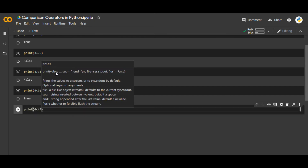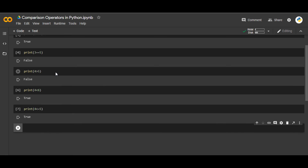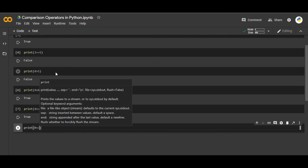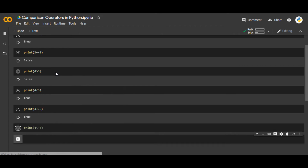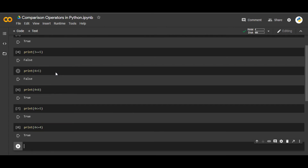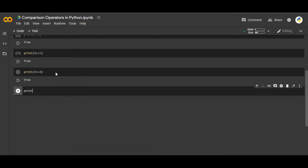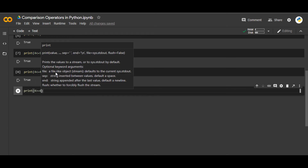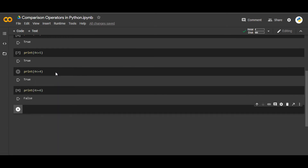There is also `<=`, the less than or equal to operator. For example, `print(4 <= 5)` is True, and `print(4 <= 4)` is also True because 4 equals 4 — this checks whether the value is smaller than or equal to. Similarly, `print(4 >= 6)` gives you False, so there is the greater than or equal to operator `>=` as well.